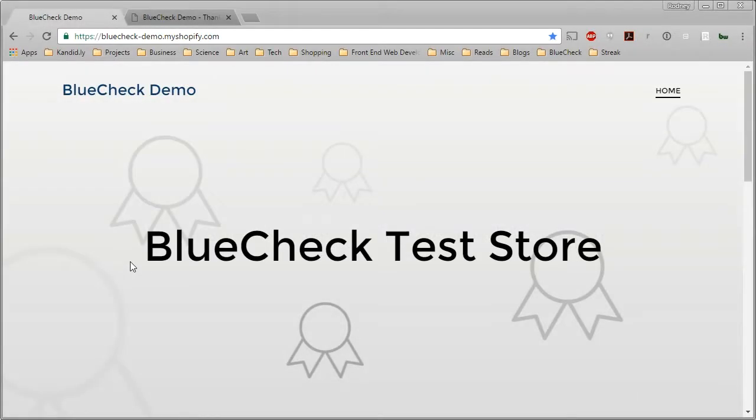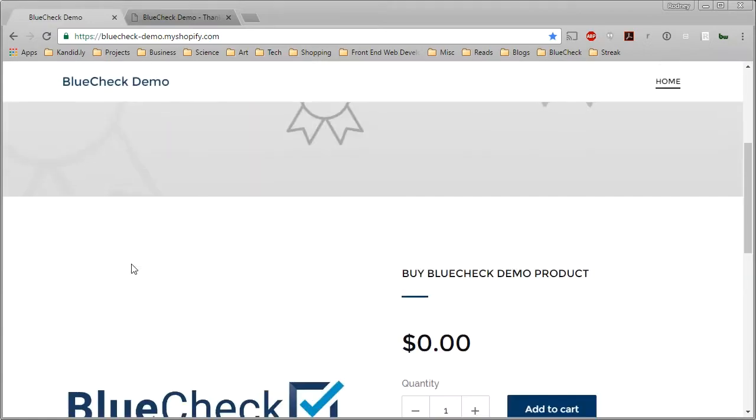Hi, this is Rodney Martinez from BlueCheck and today I'll be showing you how to get verified using BlueCheck.